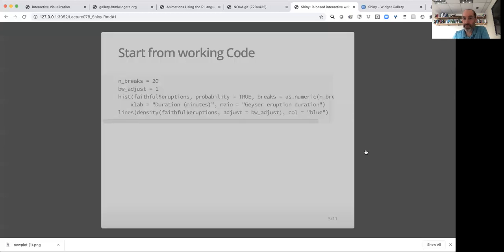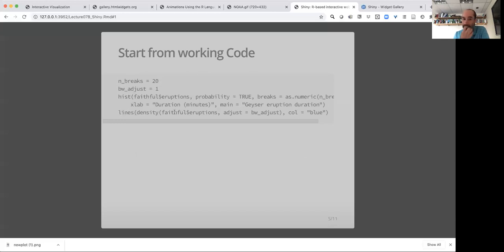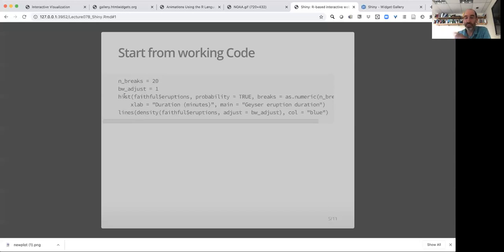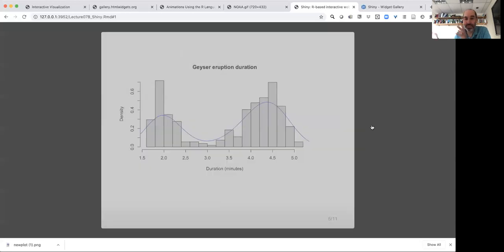I'm going to walk through a simple example. We'd start with some working code. So here's code that makes a histogram of some eruption data from faithful. In this case is old faithful. And then it adds a density plot on top of that histogram and I'm hard coding the two variables I'm going to want to be able to control in my app, the number of breaks in the binning of the histogram and the bandwidth smoothing of the density plot. And so I have two variables I want to control and I'll just make the plot and verify that this in fact makes the sort of plot that I'm interested in. So here's the completely non-interactive version of that. And I verified that's working first.